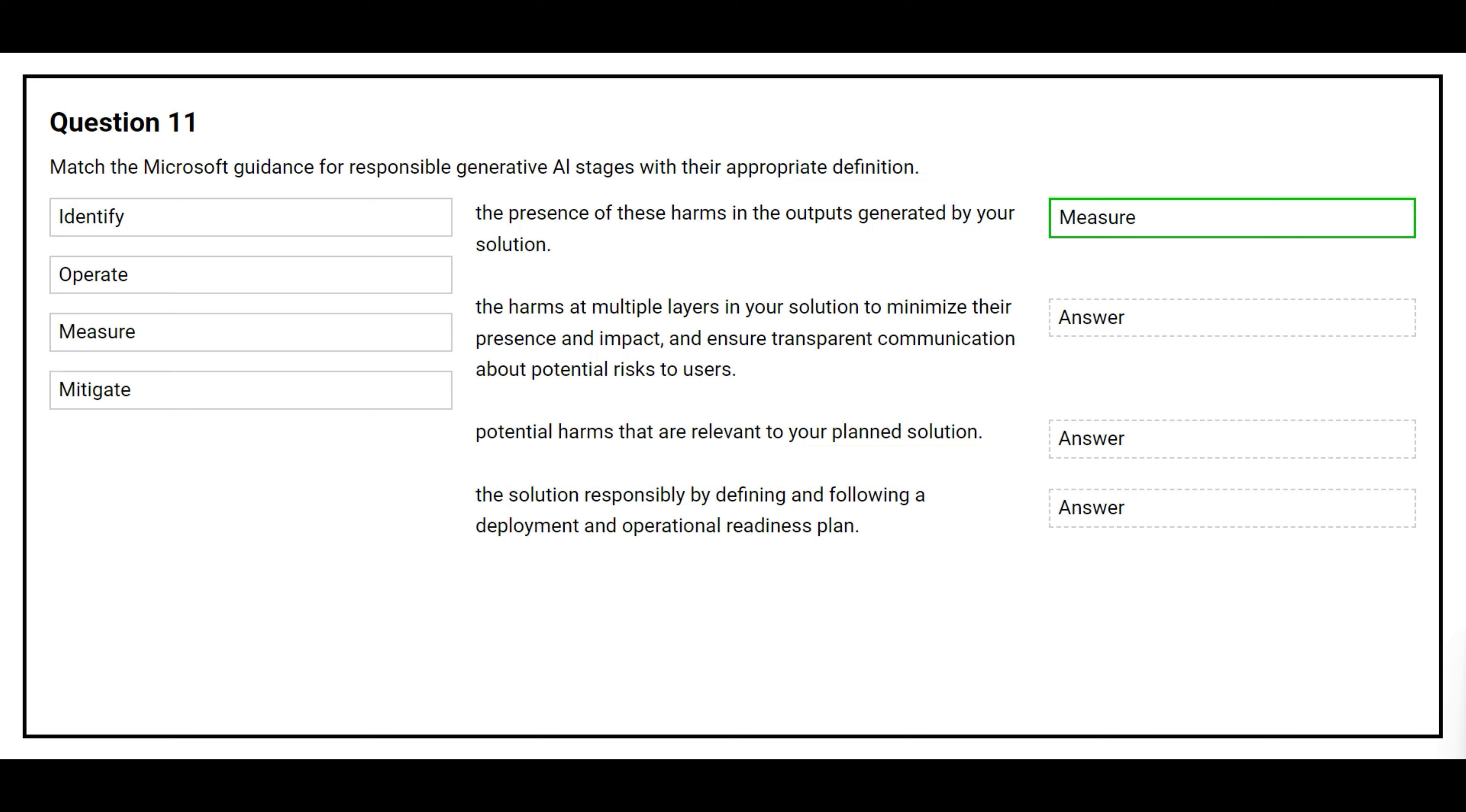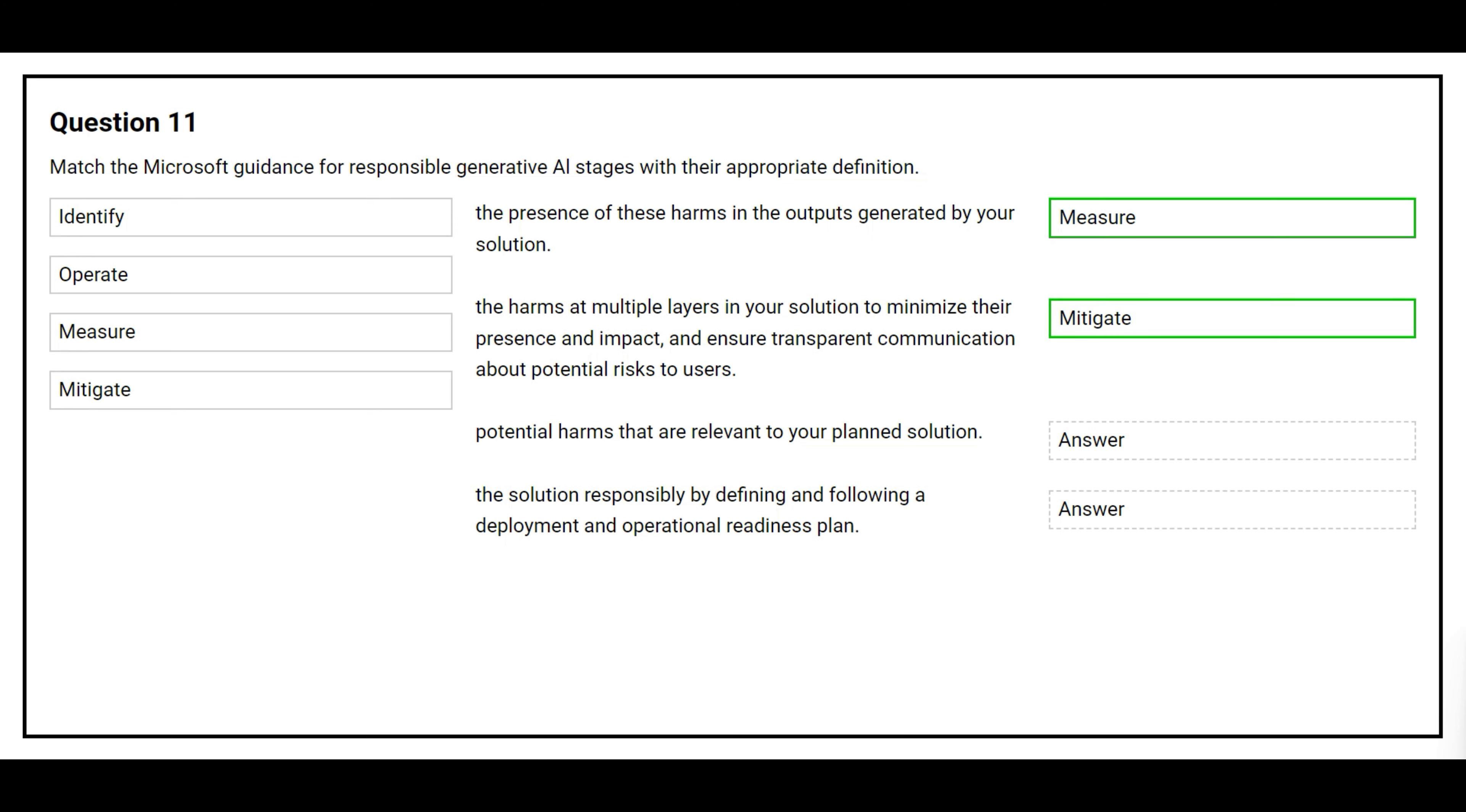The second definition is the harms at multiple layers in your solution to minimize their presence and impact and ensure transparent communication about potential risks to users. The correct answer is mitigate.